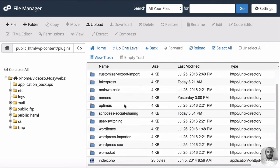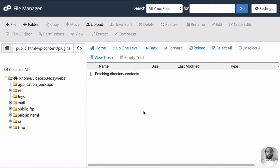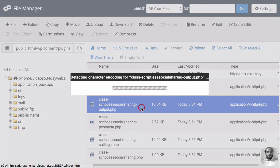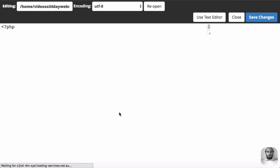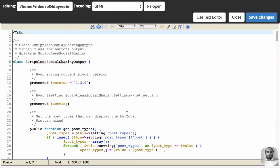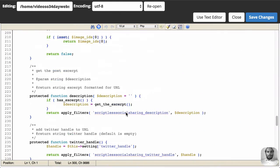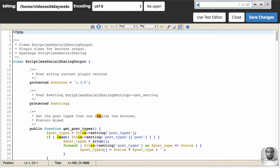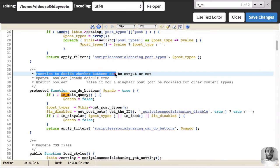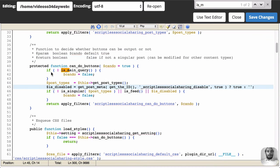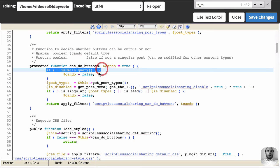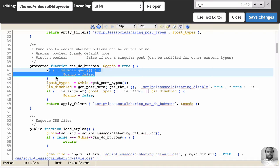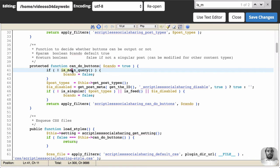I'm going to show you exactly why that is by going to the plugin. So we'll go here, scriptless social sharing. And then I know that it's in the includes and it's in the output. So this handles the output of the buttons. Now if we go down a little bit, there is a function. And we can look at this function to decide whether the buttons can be output or not. So see here, if it is not the main query, don't output the buttons.